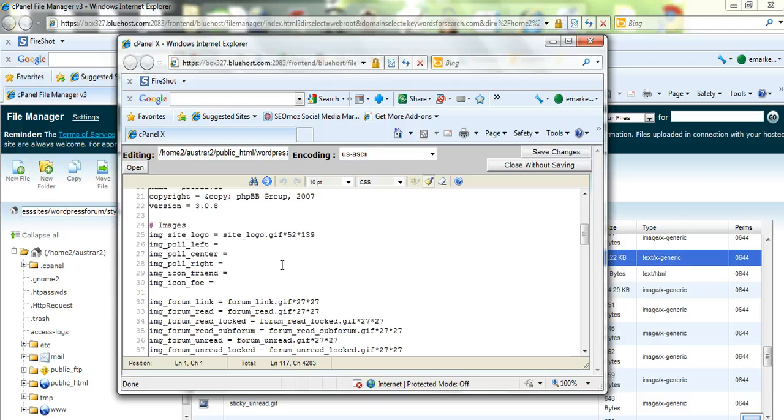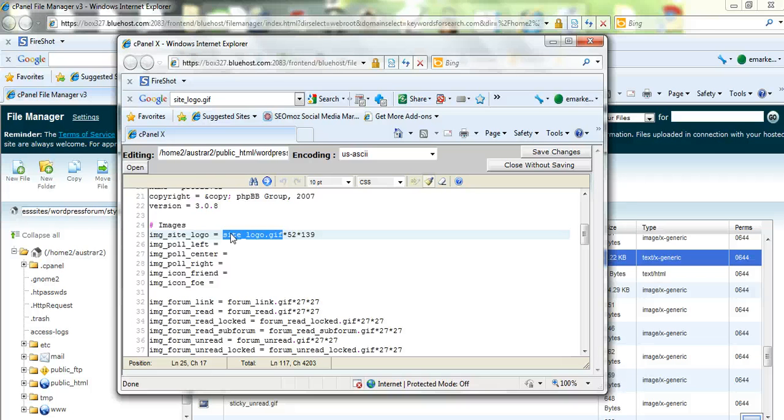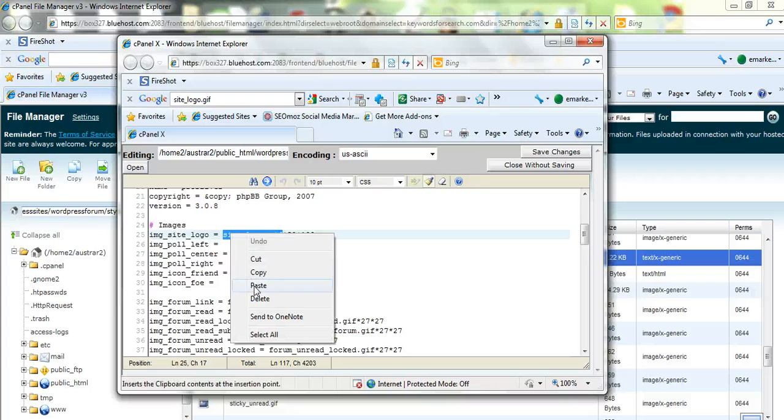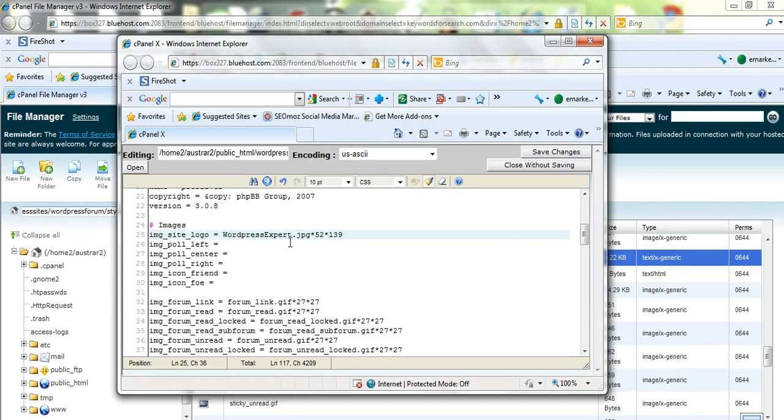Now we need to change the name of the logo. So I'll just copy the name of the logo, so I'll just highlight the current name and just paste the new name which is wordpress.export.jpg.